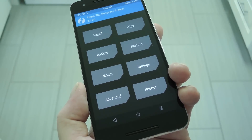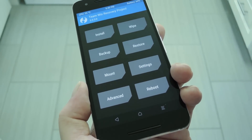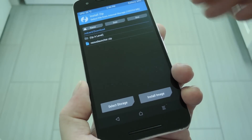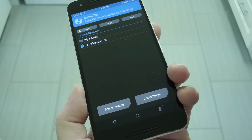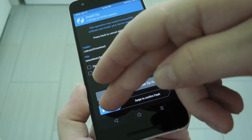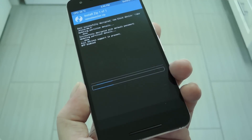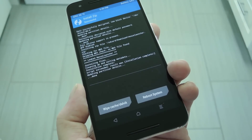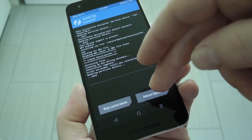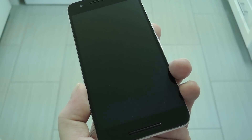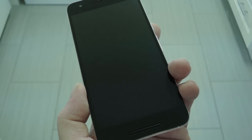Then, from TWRP's main menu, tap the Install button and navigate to your download folder. From here, select the Nexus Launcher.zip file, then just swipe the slider at the bottom of the screen to install it as a system app. When that's finished, tap Reboot System, and then you'll be just about ready to try it out.